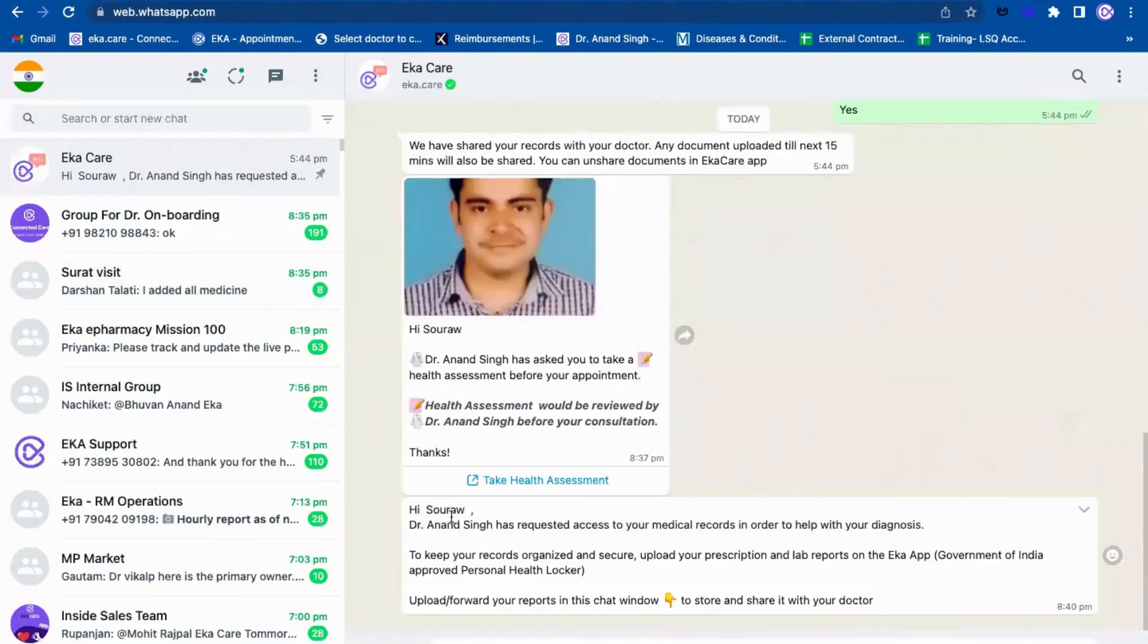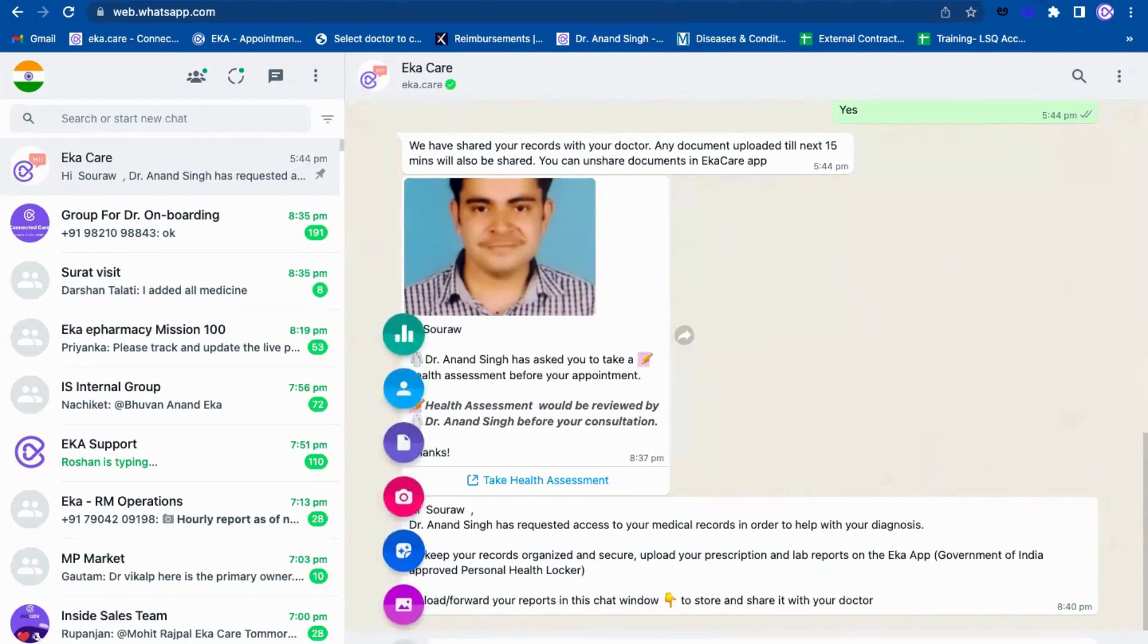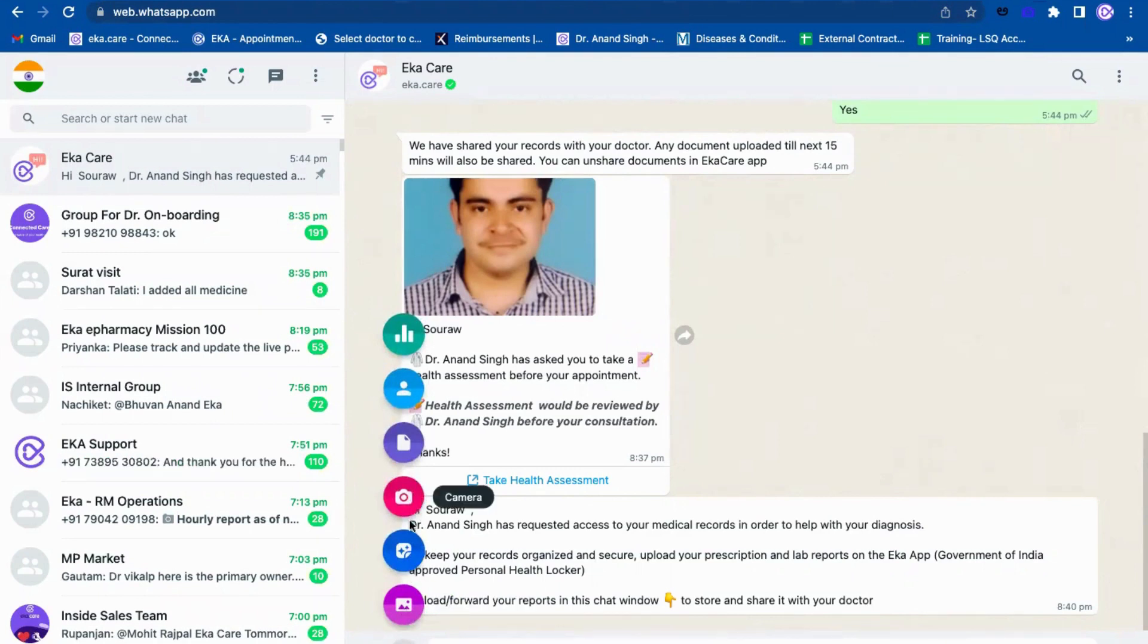I will go here on WhatsApp. This is how it will come. I saw the transcoding has requested you to send the medical records or upload the medical records. Sorrow can upload it from here as well. They can just simply click on attach or they can put it from the camera as well.